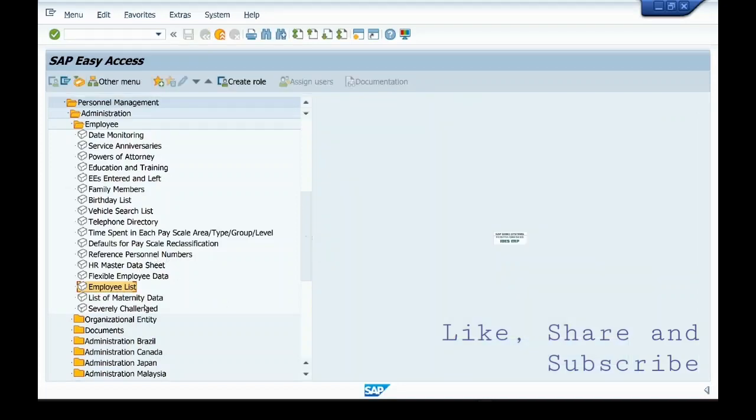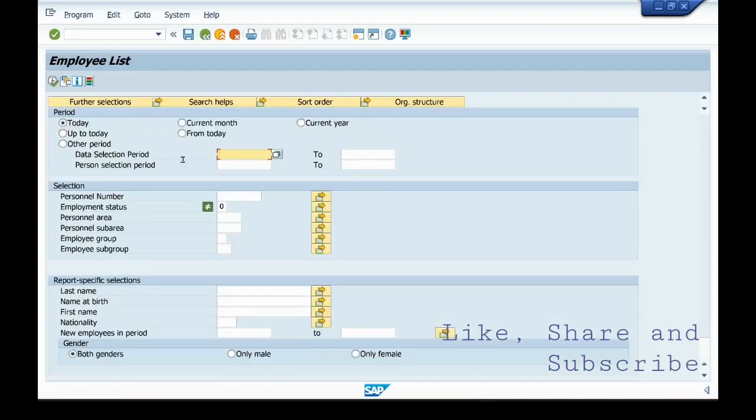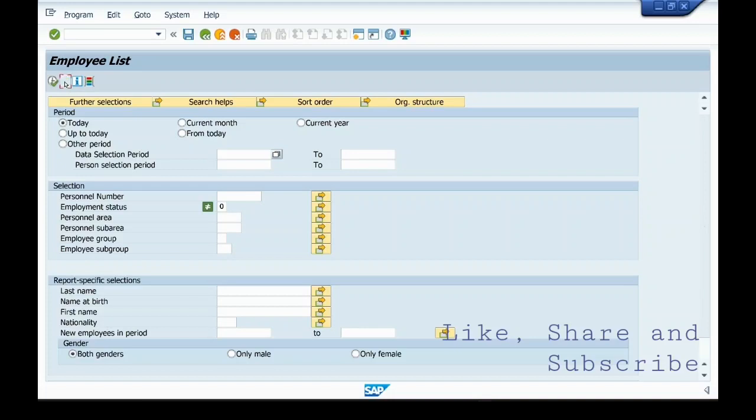If I want to execute the same report, since I have saved the variant, what I will do is instead of putting 3 here and selecting up to today here like last time, you can go to variant.